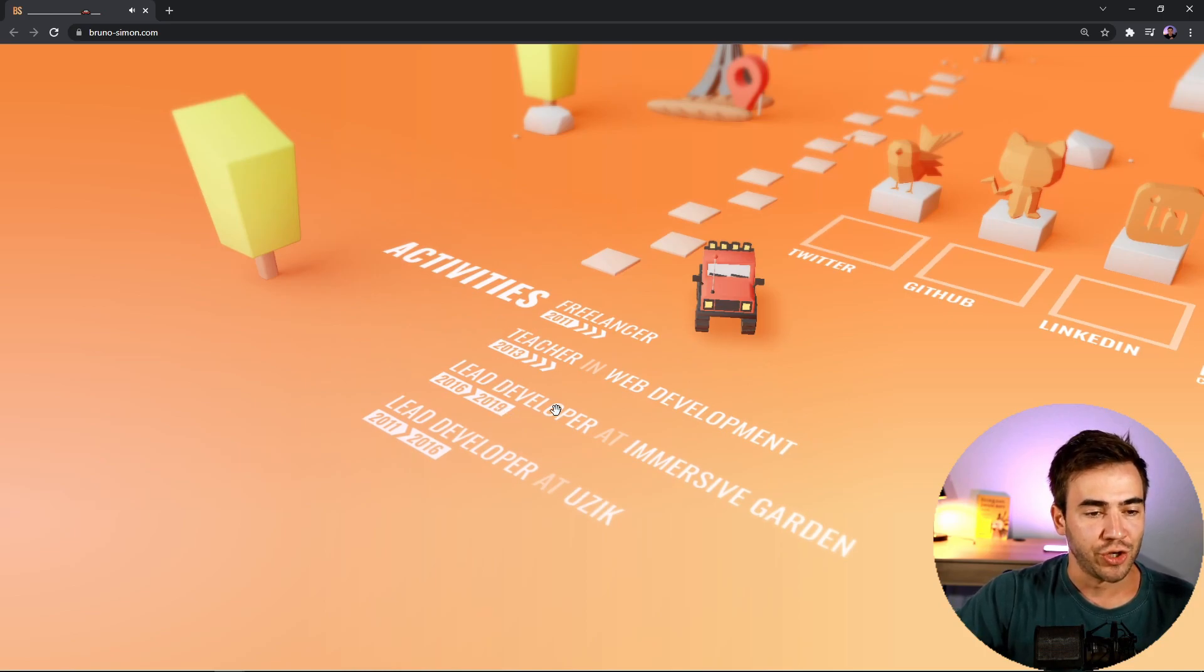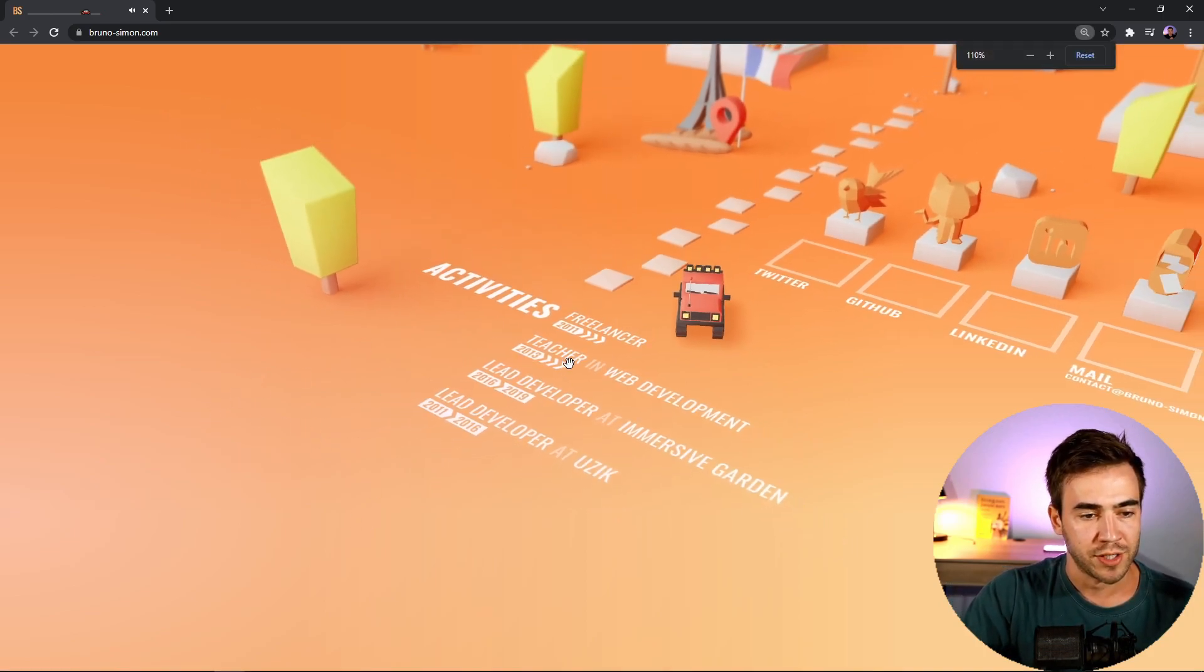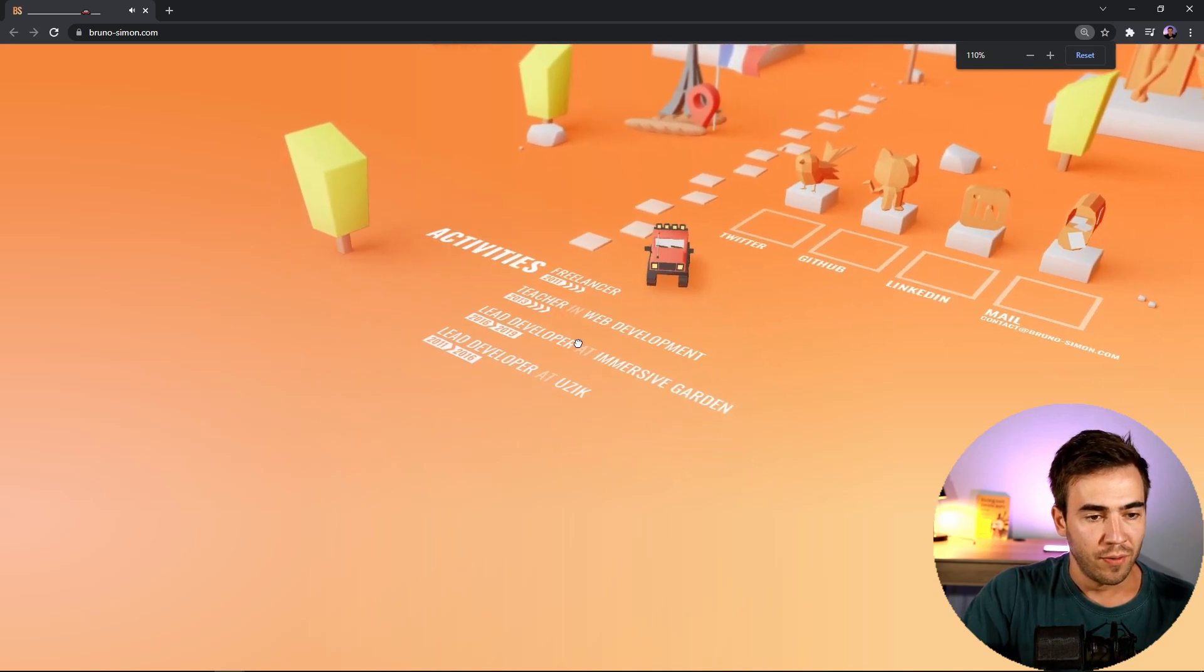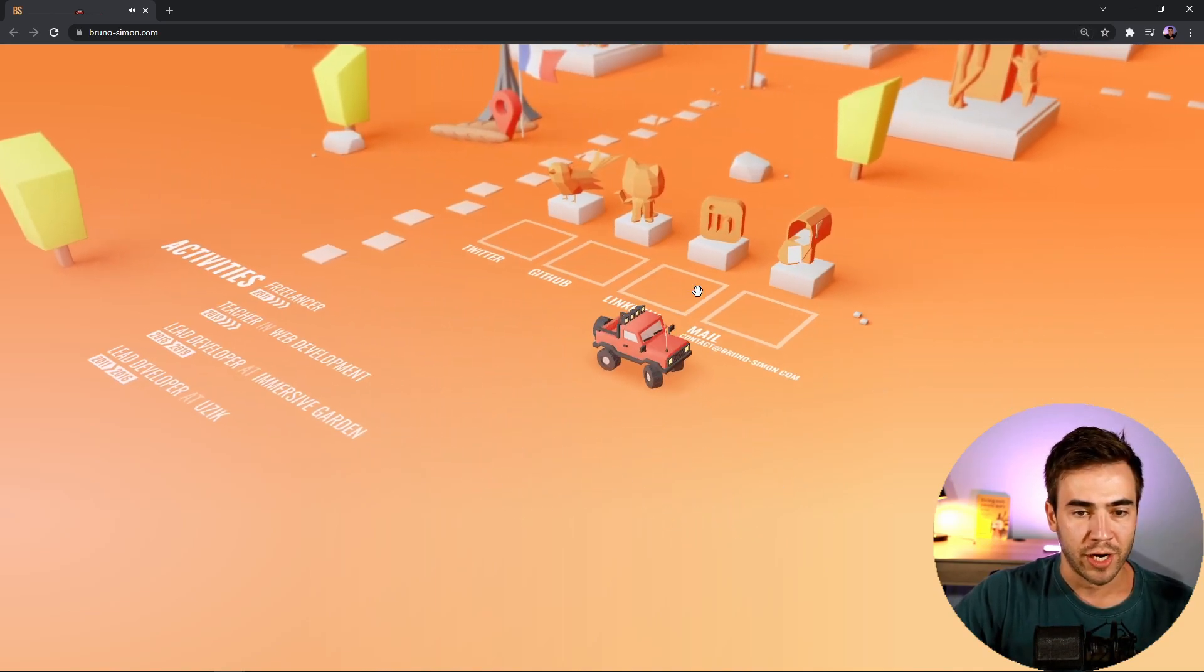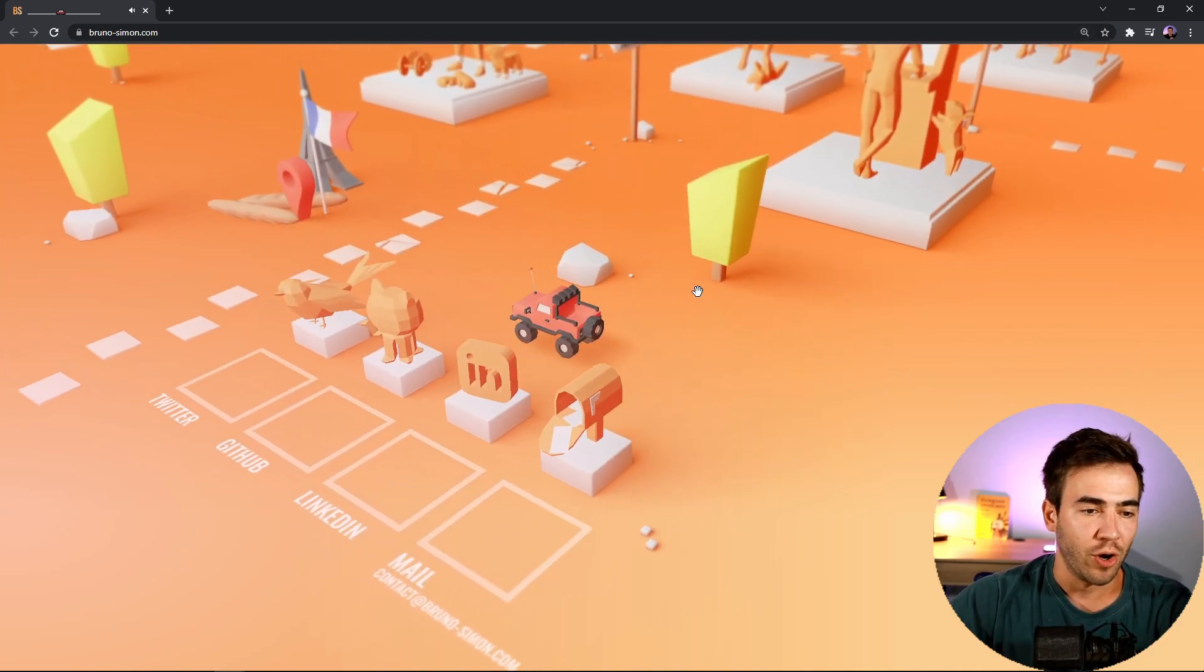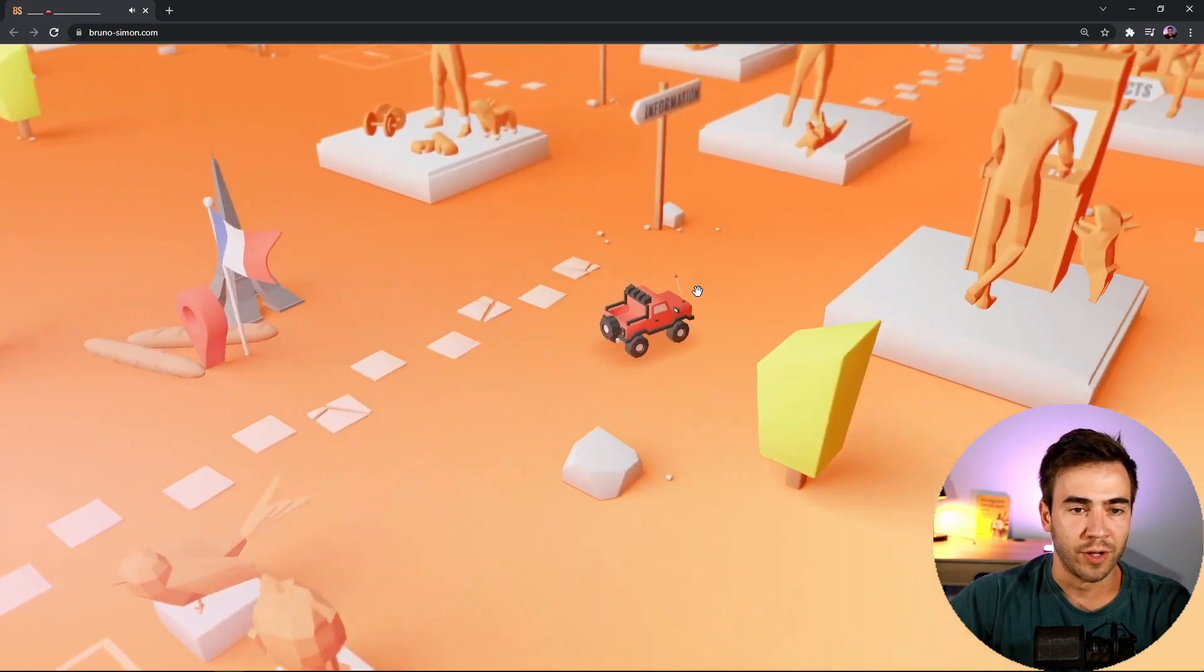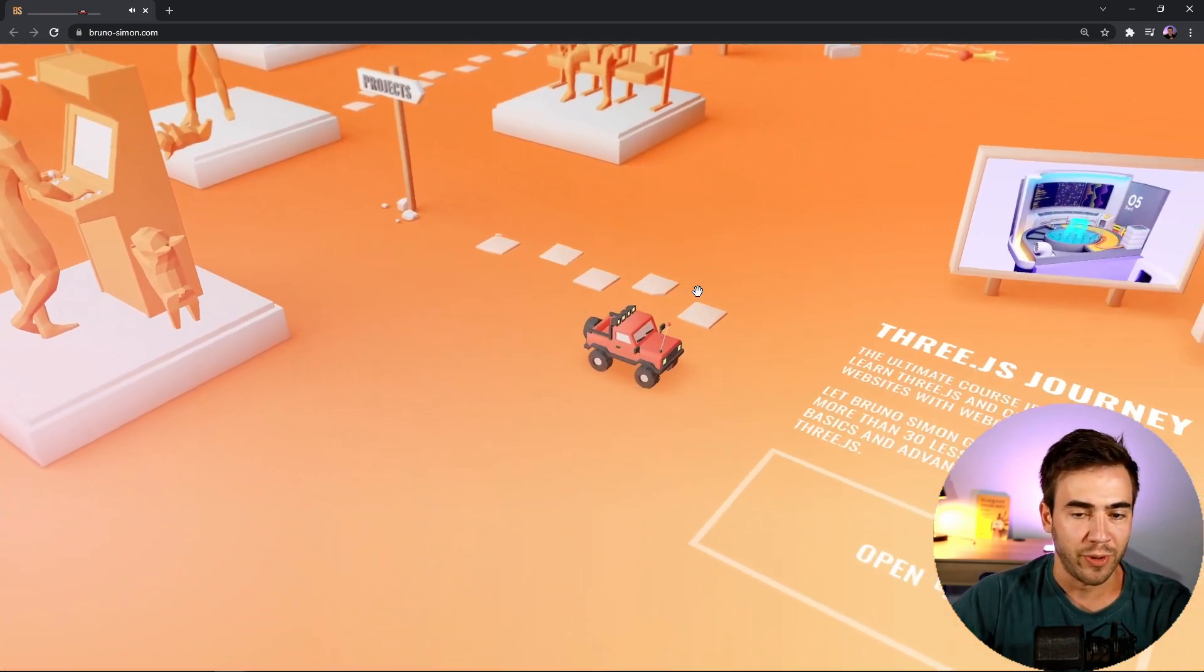So freelancer, teacher, lead developer, and lead developer. Now I'm actually kind of curious on what he does here. Let's go ahead and check out the portfolio work. If we go back to this fork in the road, we can see projects. Probably the coolest navigation bar I've ever seen.